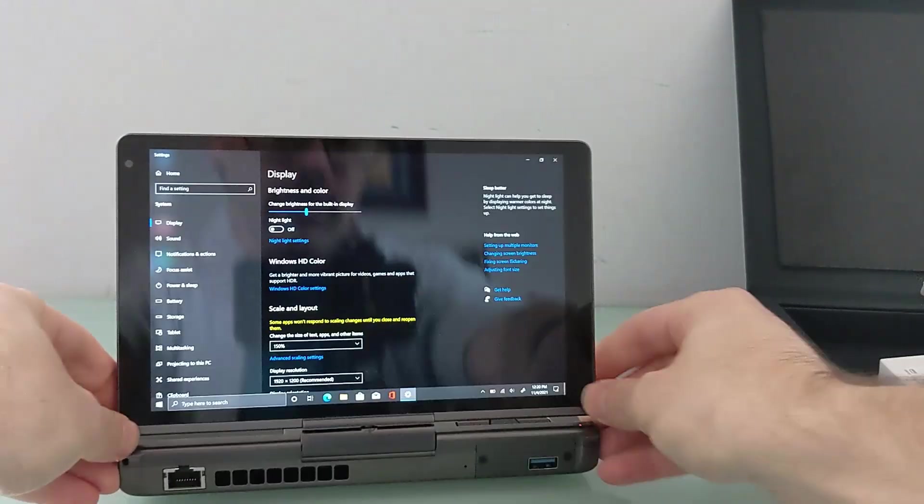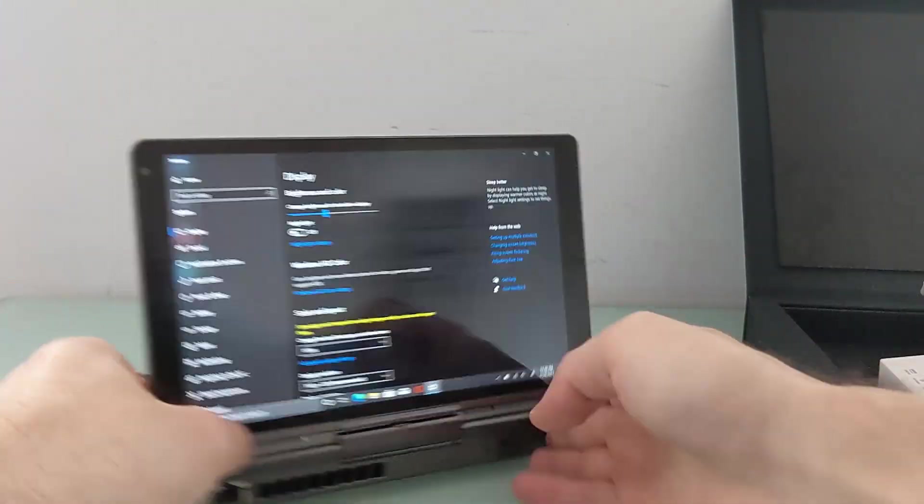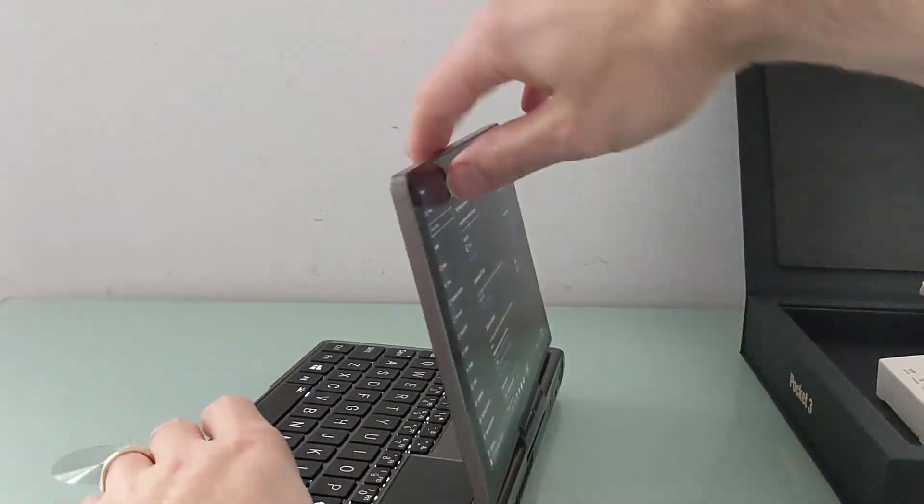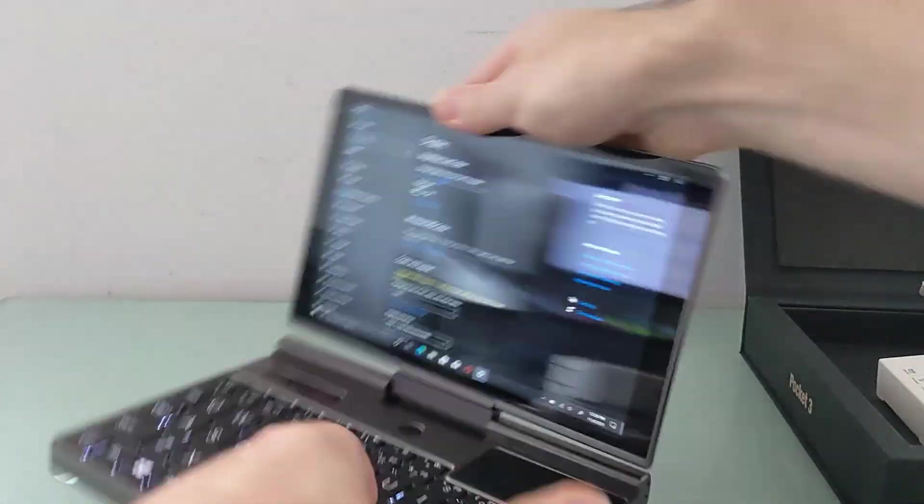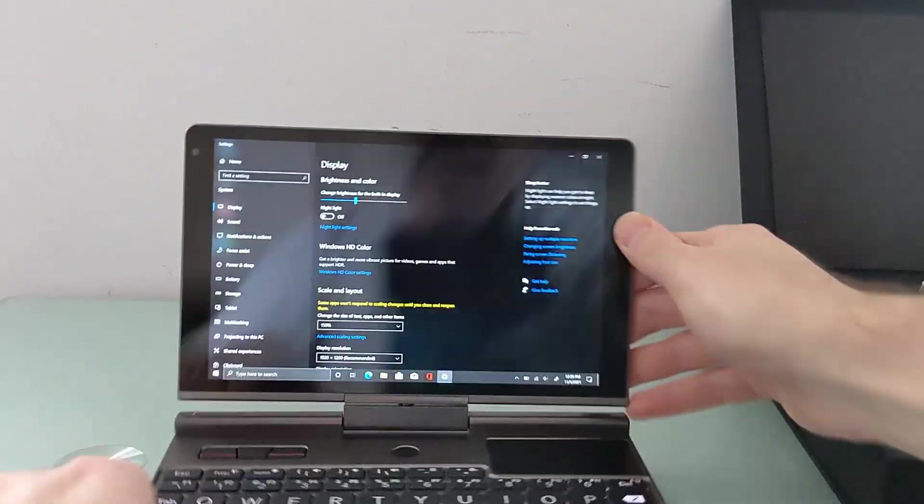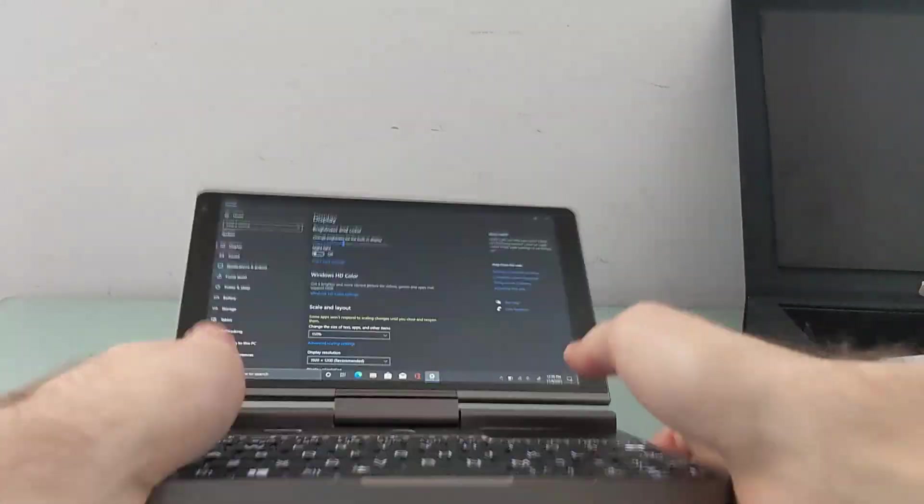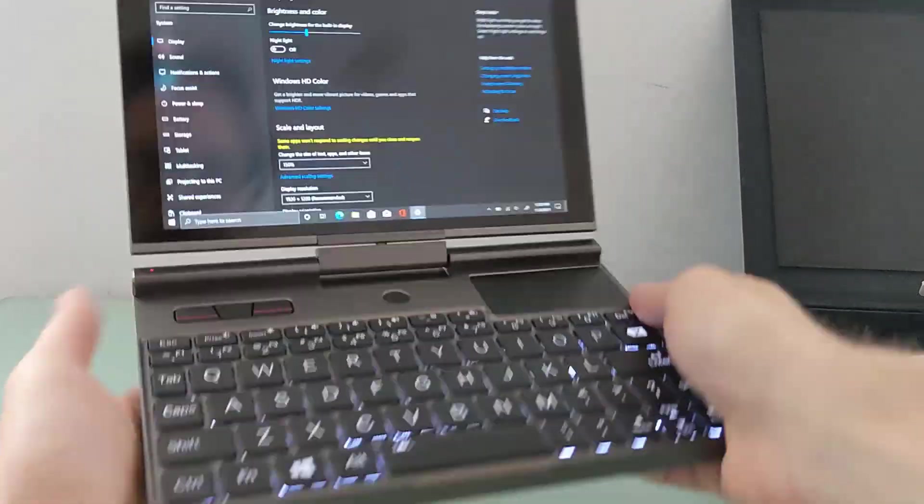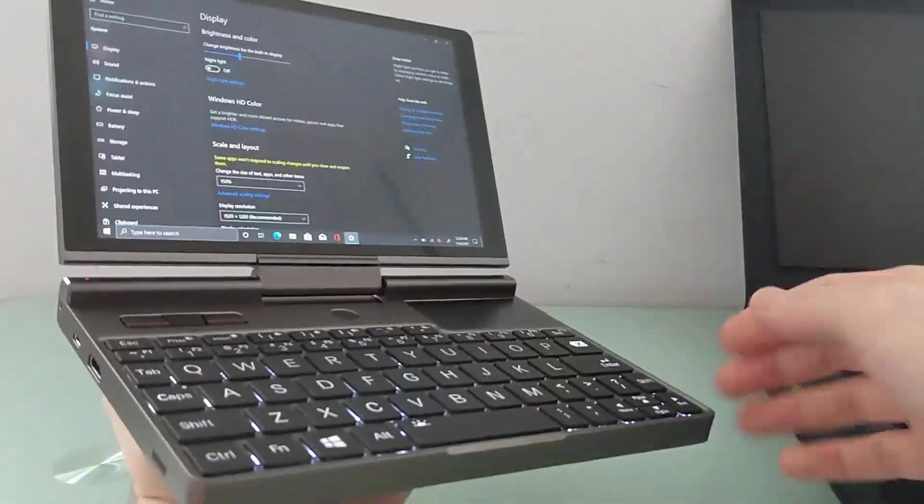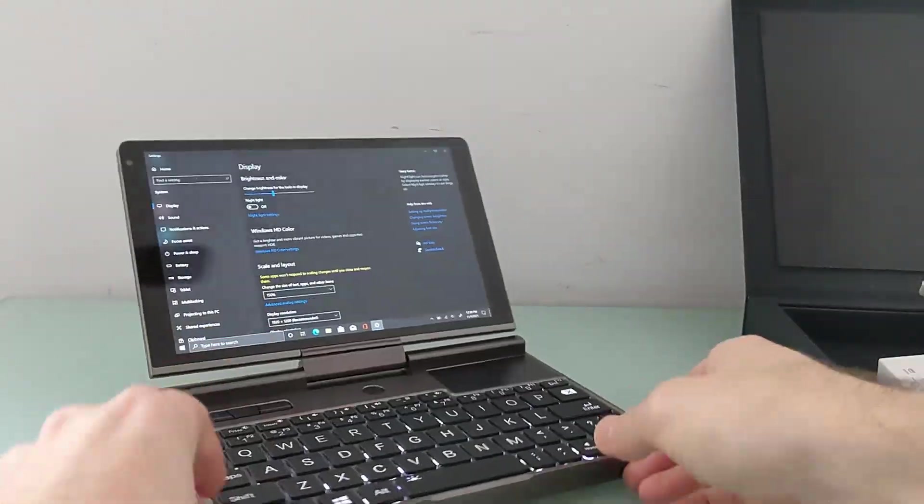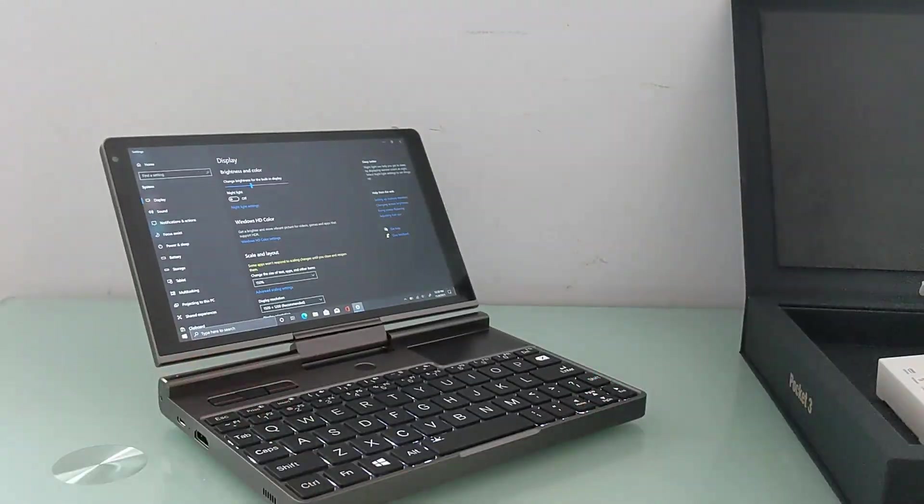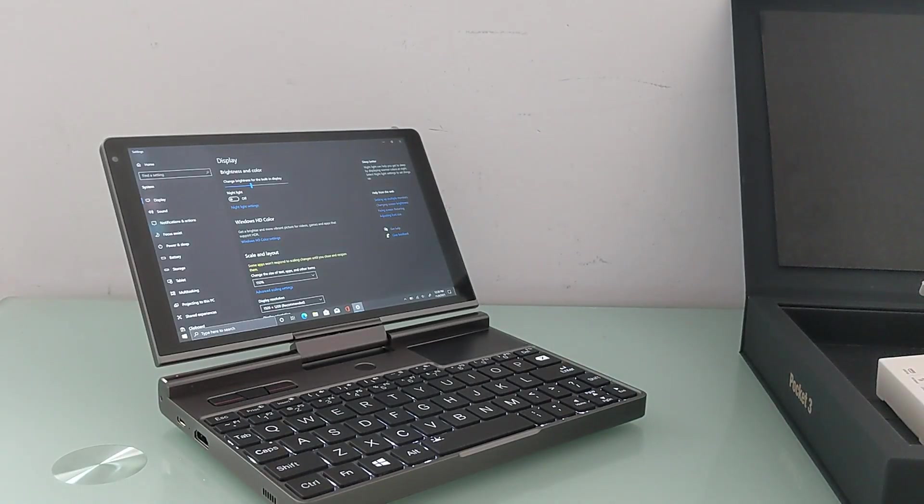As a convertible, you can use it as just a display, flip the screen around, use it this way, hold it in your hands, hold it in one hand, or put it down on a table. So that is just a first look, the out-of-the-box experience of the GPD Pocket 3.